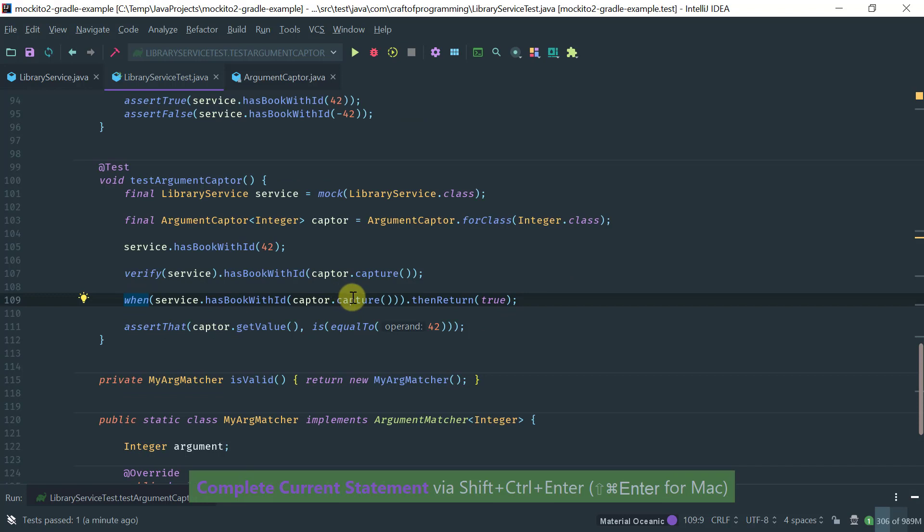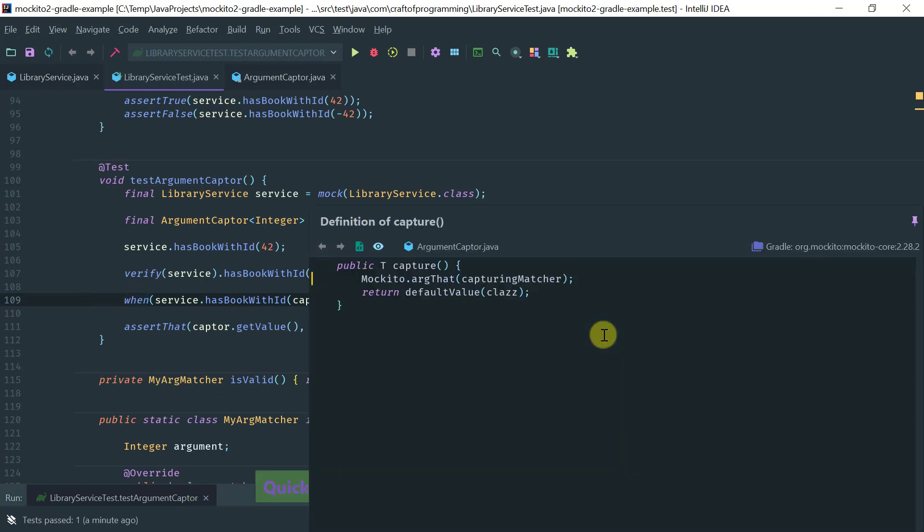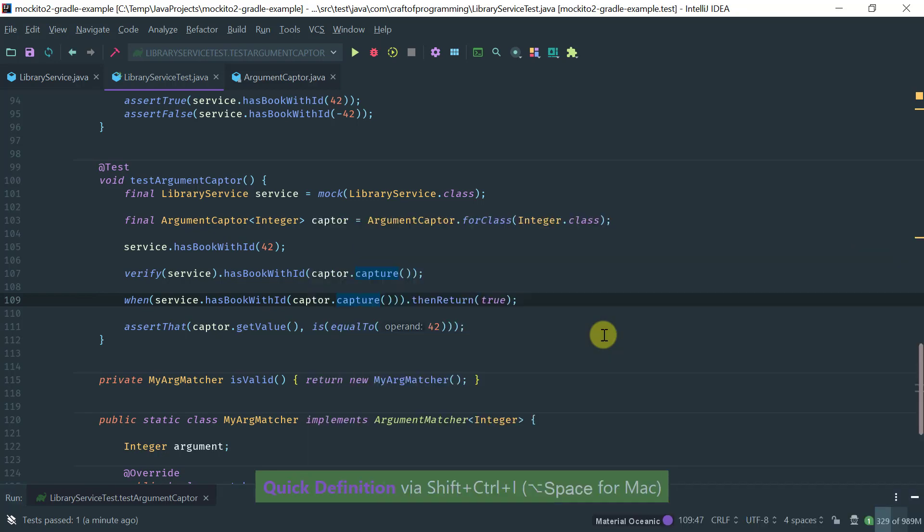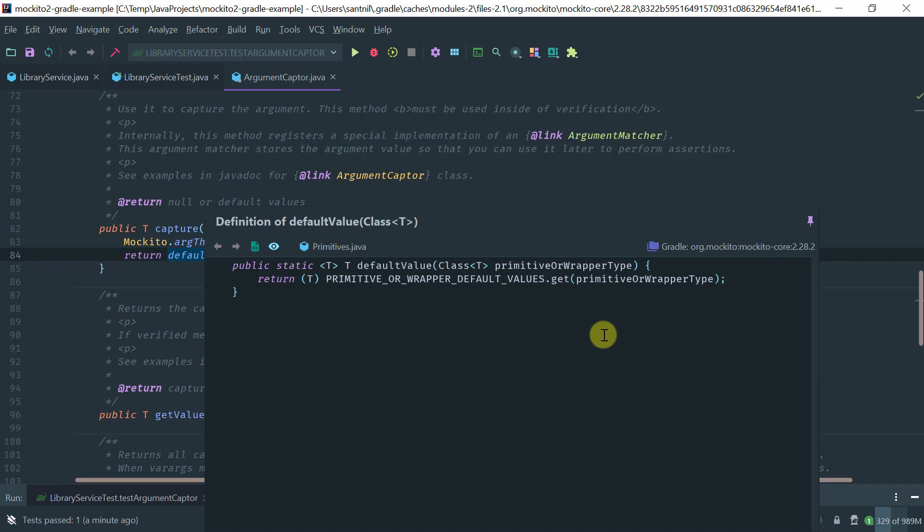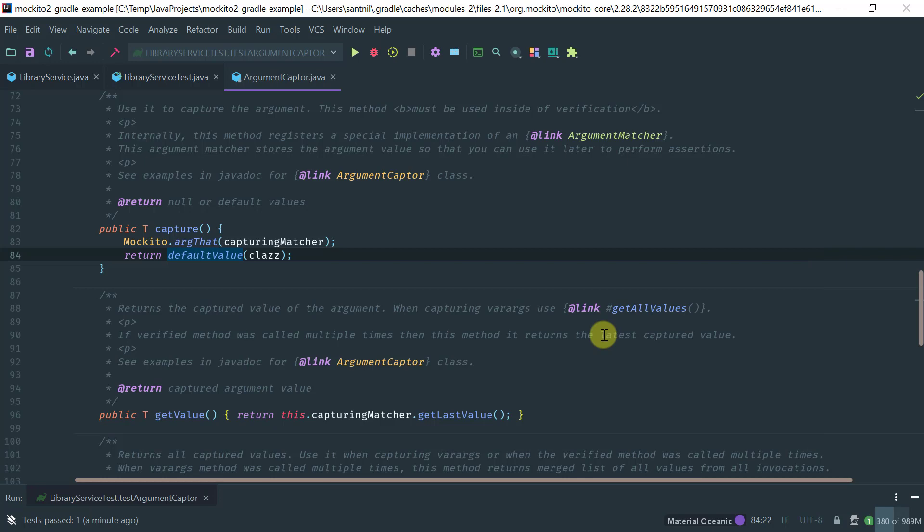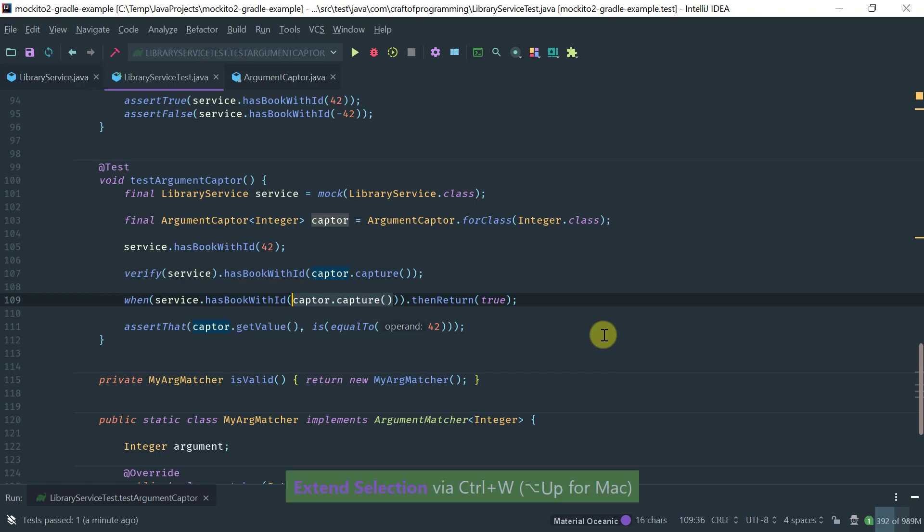This looks a little bit strange because if you look at the implementation of the captor method, you will see that it returns a default value. This is just going to return whatever default value for the object you're using. In this case, I'm using an integer, so the default integer is initialized with zero. I don't really have a proper default value here as opposed to say, anyInt or another value.